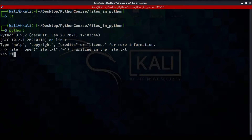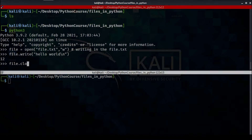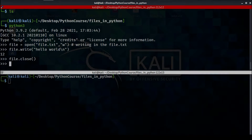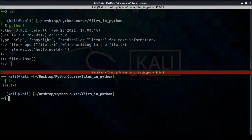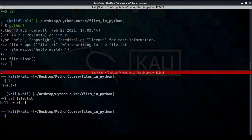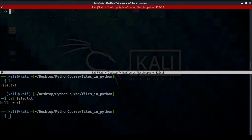Now let's write something to our file — for example, I'm going to write 'hello world': file.write('hello world'). Now we're done, but we need to close our file, which is the last step: file.close(). Let's open another terminal and type 'ls' — as you can see file.txt is created. Let's cat it to see the content: 'hello world'.